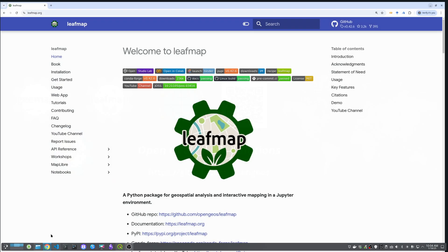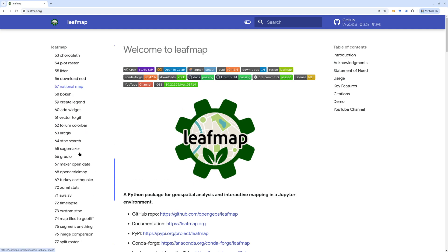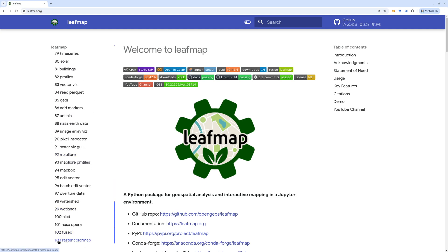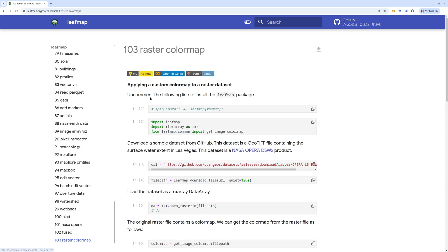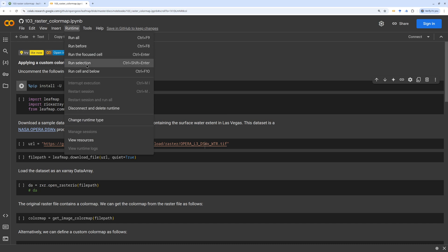In order to do that, I'm going to use leafmap. You can go to the leafmap website and under the notebooks menu, go to find number 103 — raster color map. After that, you can either run this in Google Colab by right-clicking and opening it there, then uncomment this line to install all the packages. You might need to restart the runtime after you finish the installation, so you can restart the section.